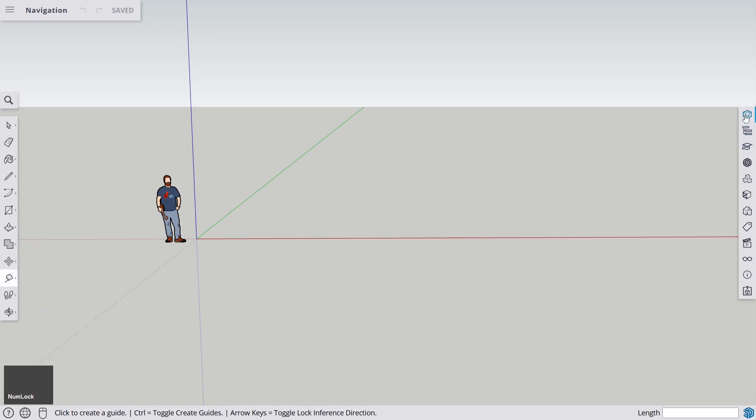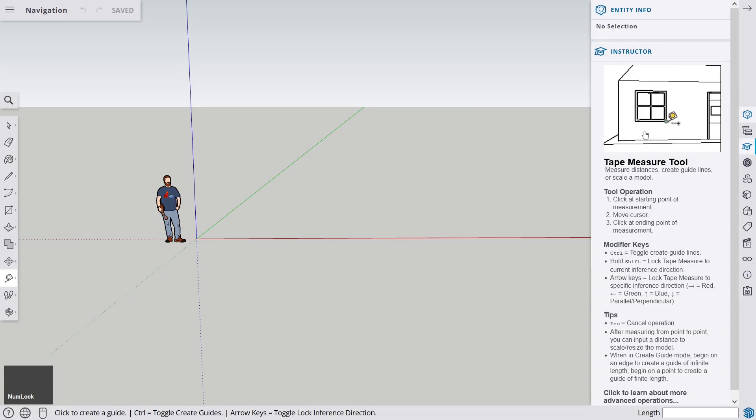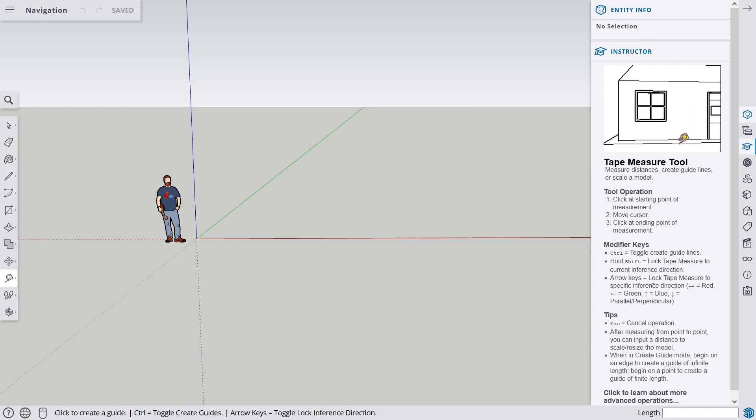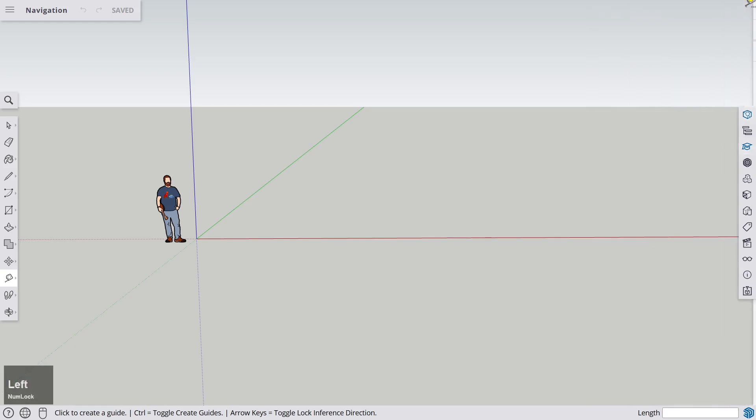On the right side, you have another panel which lets you go into the 3D library, for example the 3D Warehouse, or you have the Instructor where you can get some help on how you should use a tool. For example, with the tape measure tool, you can always look into the Instructor panel to get extra information on the tools or how to build something in SketchUp, and much more that we're going to discover throughout the course.